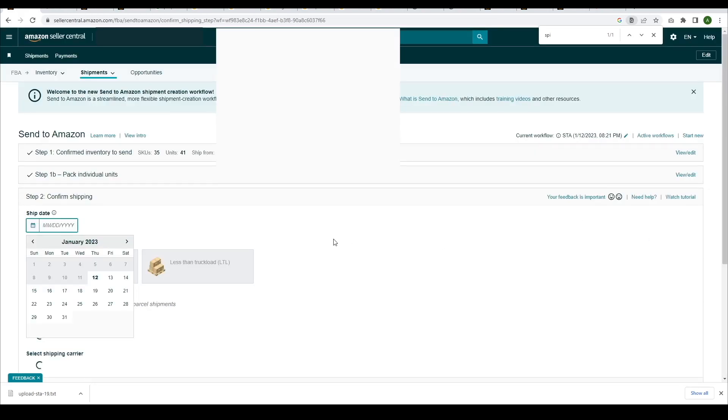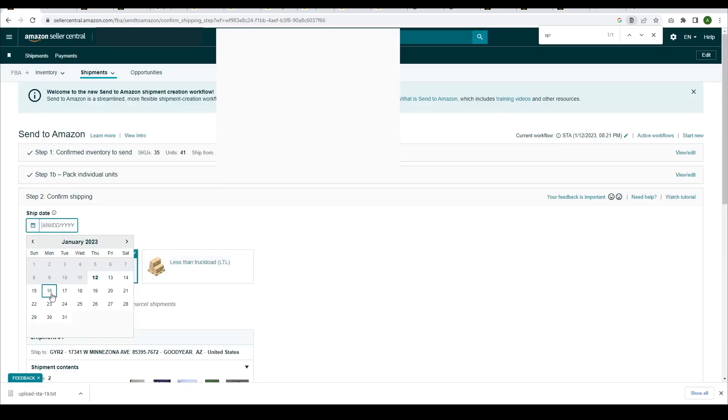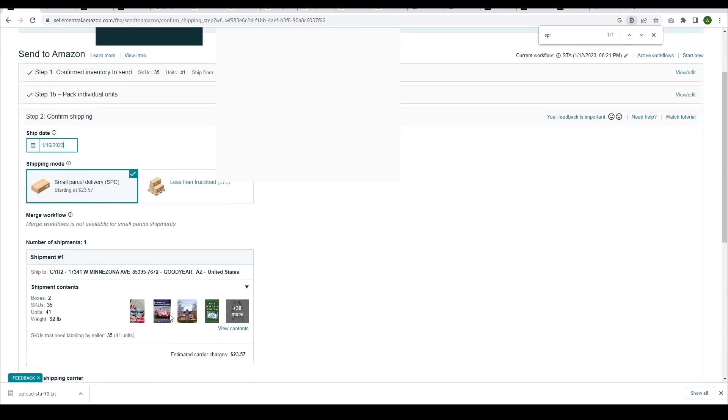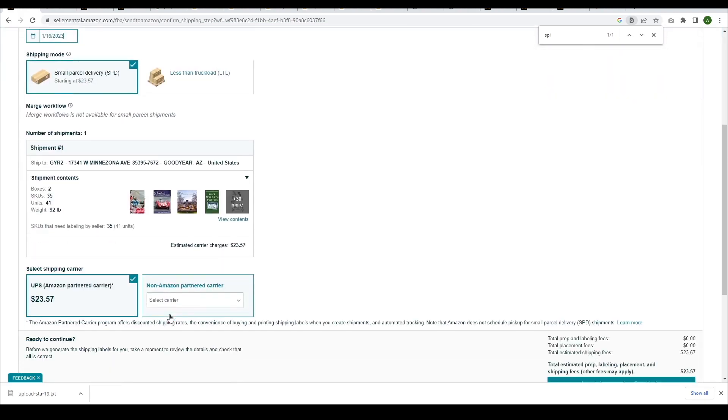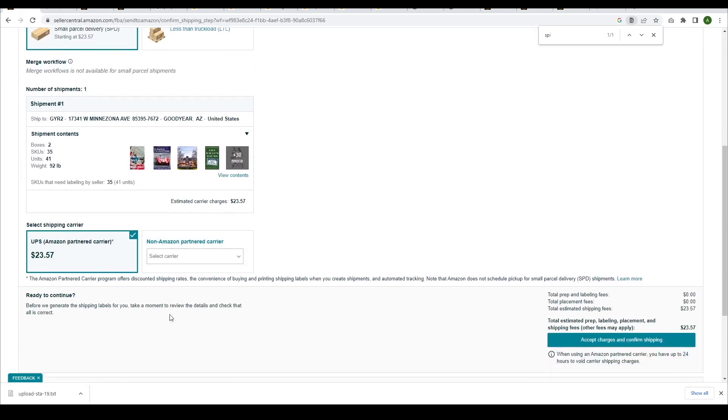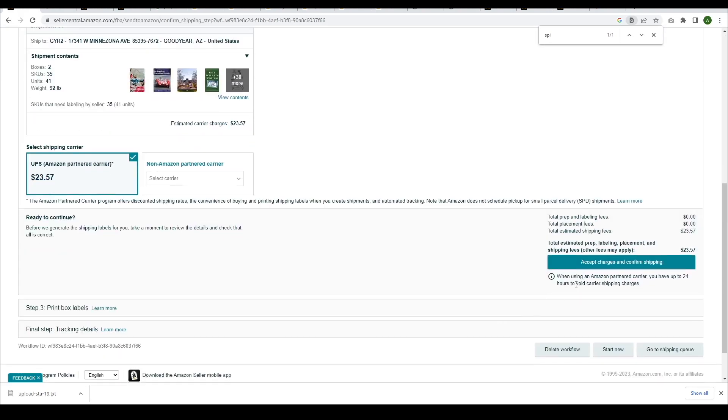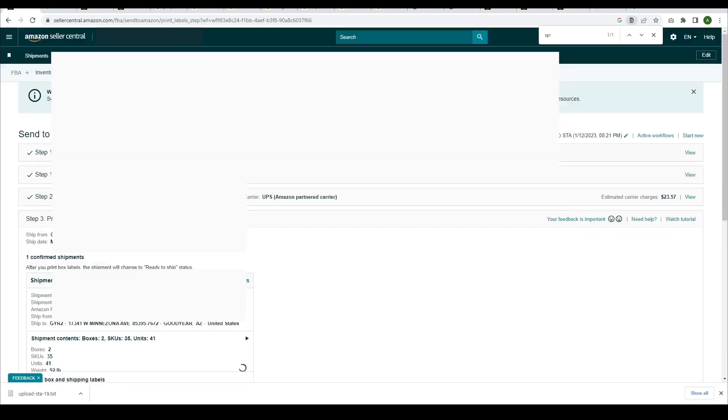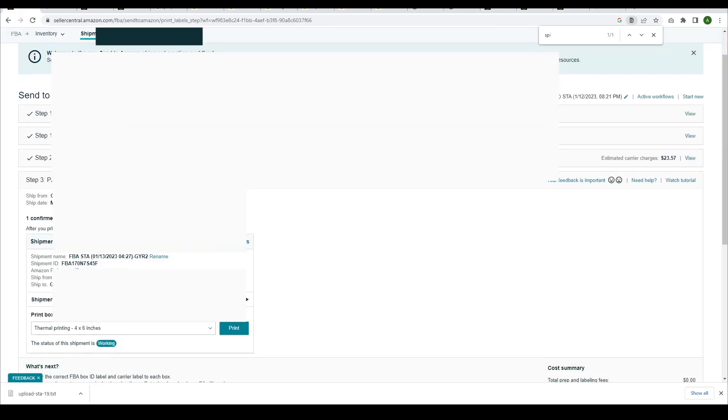Now, it's time to print your shipment labels. Make note of the shipping ID, as you'll need it to print out your 2D labels.